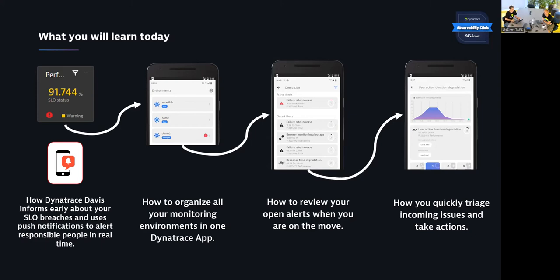One question: if Dynatrace can send push notifications to the Dynatrace mobile app, can they also send notifications to other tools? The answer is obviously yes - creating Jira tickets, ServiceNow tickets, and so on. There is also redundant functionality: you can use a Slack integration which has push notification capabilities. Either use the Dynatrace out-of-the-box mobile application to receive pushes, or if you prefer, you can go with your Slack app and directly integrate with Slack.